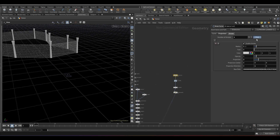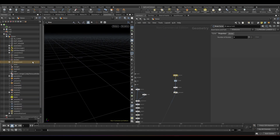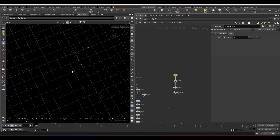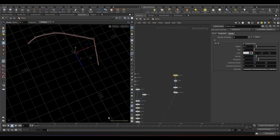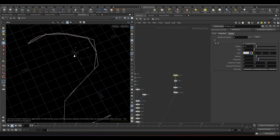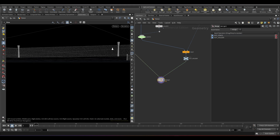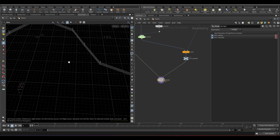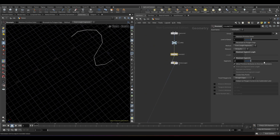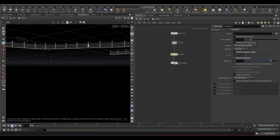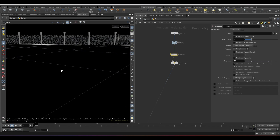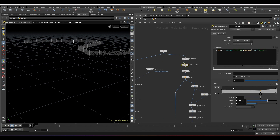Now if you change the curve you can see it automatically creates the fence. We can adjust the gaping between holders by changing the segment count of the curve. Now we can make a universal controller to access all the parameters in one place. The shape of the holder can also be adjusted.